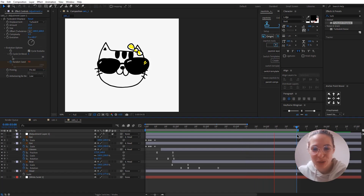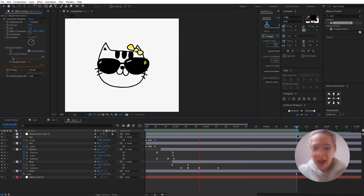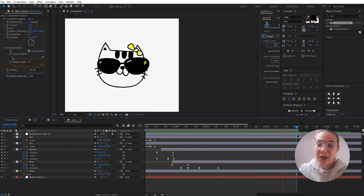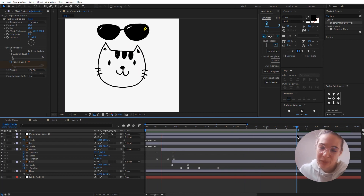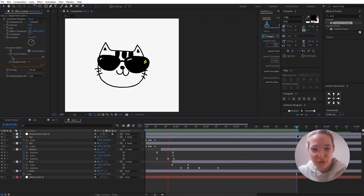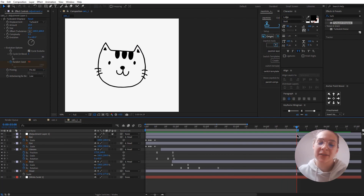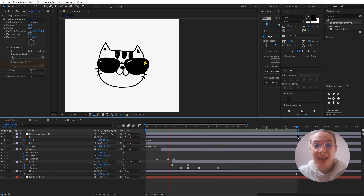Hey guys and welcome to this week's tutorial. This is a beginner's tutorial — you can watch it till the end, follow my entire process, repeat what I'm doing, and then exercise your animation skills. You don't have to be a designer in order to animate this. It's a super simple animation that you can complete in a few simple steps, so let's get started.